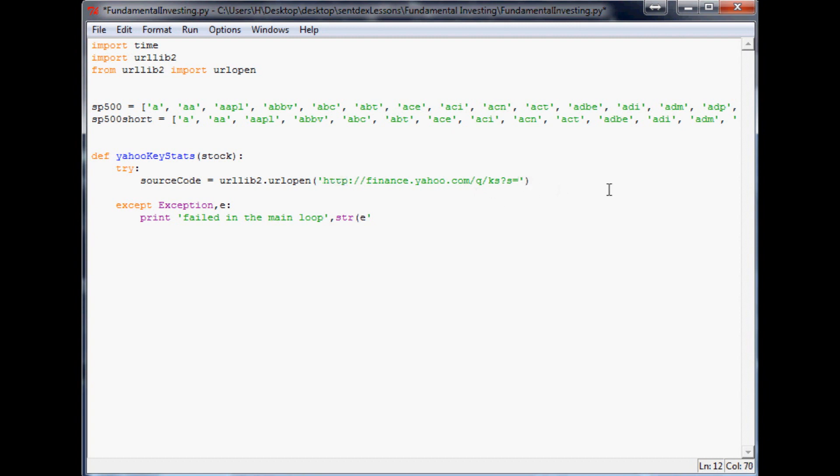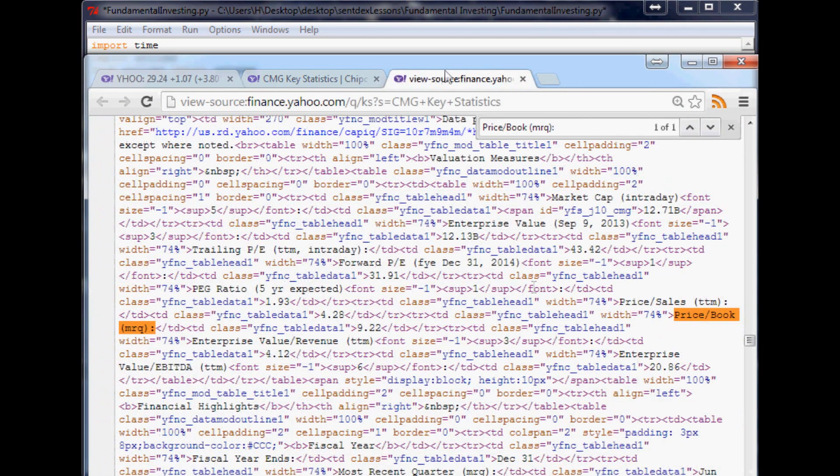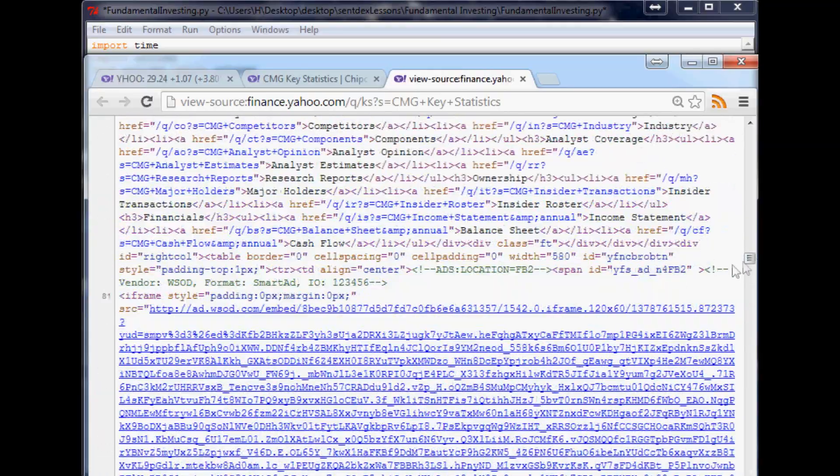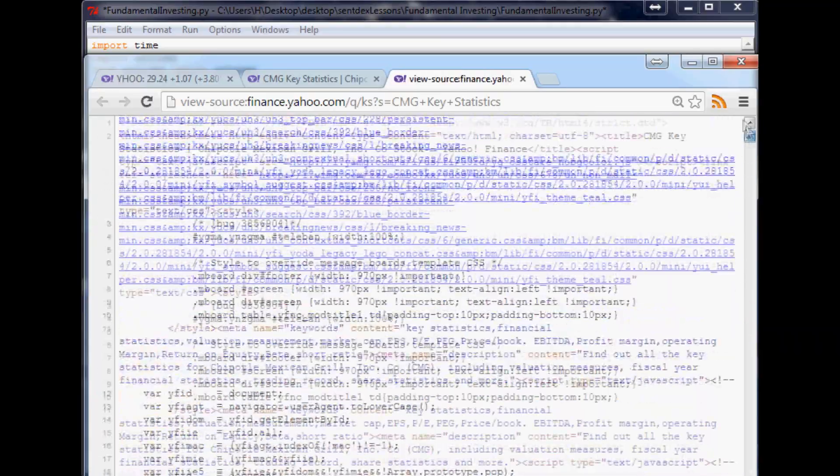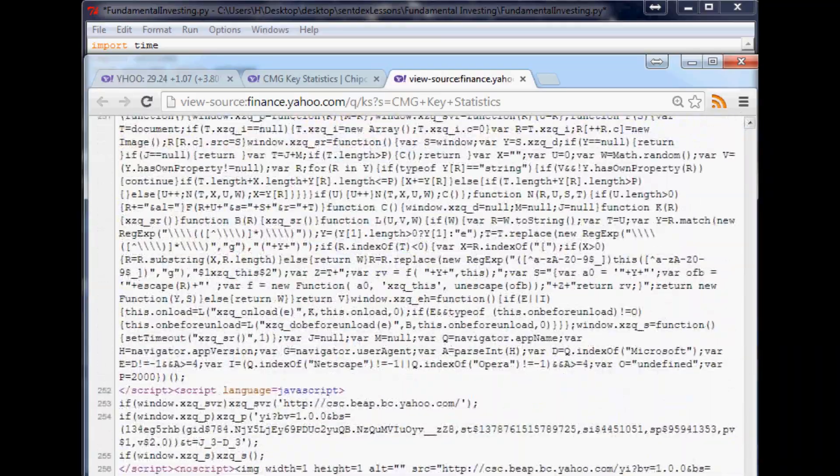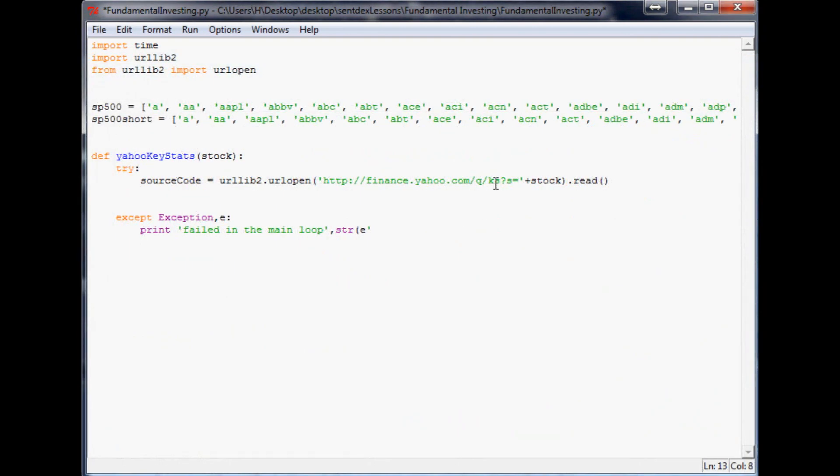And we want to open that plus whatever the stock is. And then what are we going to do with that? We're going to read it. And so what that's going to do is read into basically your RAM or memory all of this, this entire bulk of text will be read into memory.